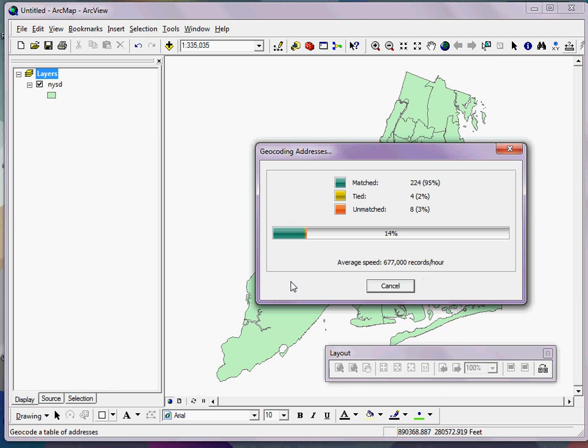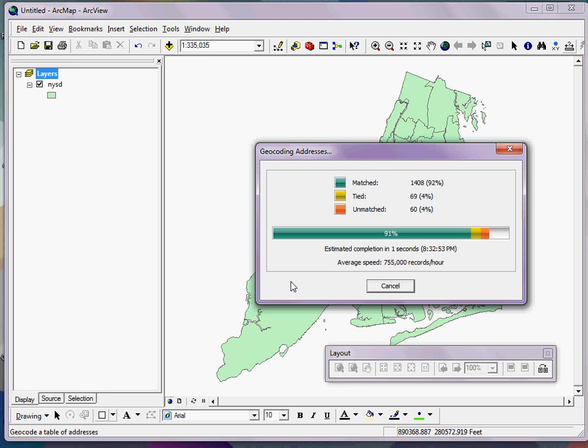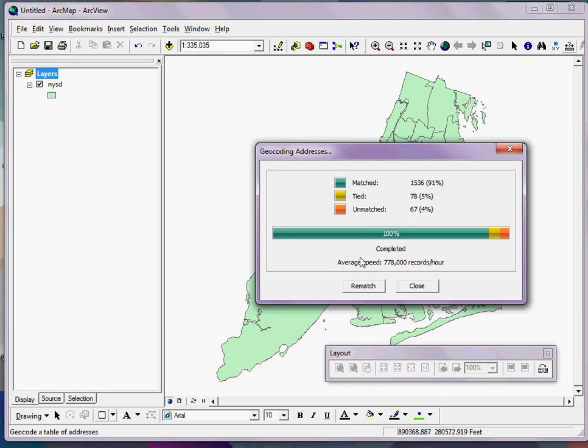Now, this process can take a little while, but you can see it's pretty quick for even a large data set. This record set has about 1,600 records, and we've matched 91%. We had ties for 78 of the records, and we have a total of 67 unmatched records.